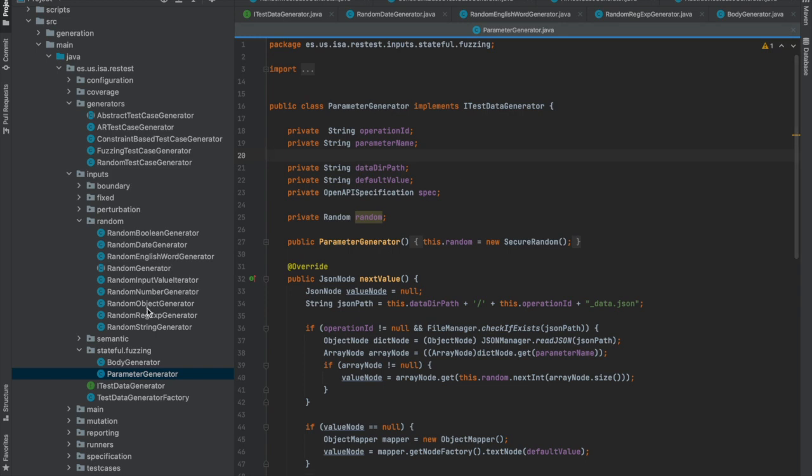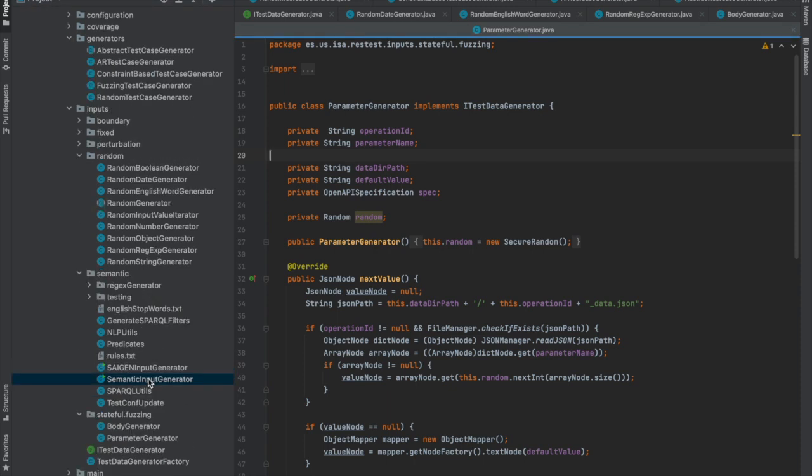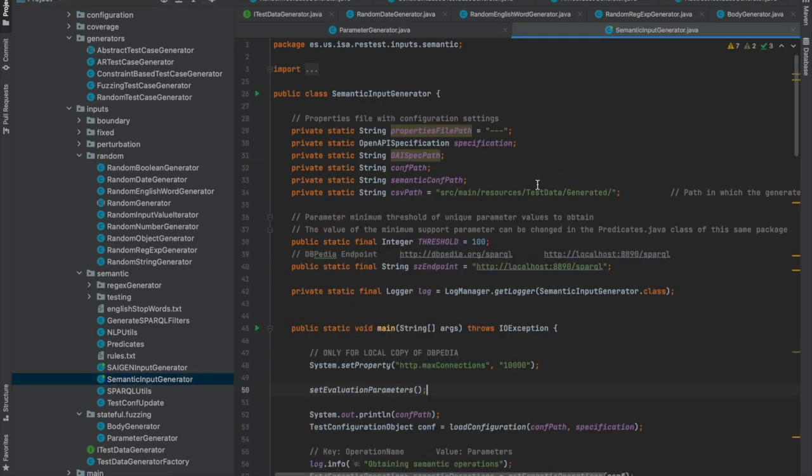Also, RESTest offers a capability of semantic data generation. RESTest can query knowledge bases like DBpedia and based on the parameter name and description, it can extract realistic values for the parameters under test. For example, country codes.